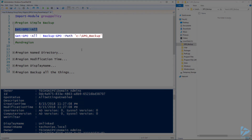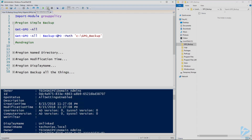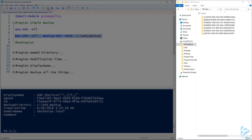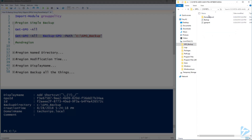We have another cmdlet called Backup-GPO. So if we feed all of those GPOs from Get-GPO into the Backup-GPO cmdlet and give it a path, it should back up our group policies. On the right-hand side here, in the GPO backup directory, we can see a bunch of ID folders with the group policies all backed up, ready to be restored when we need them.